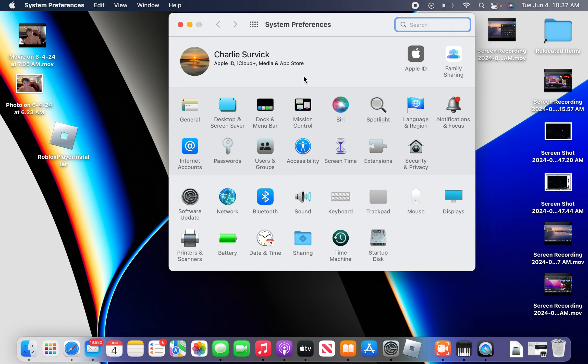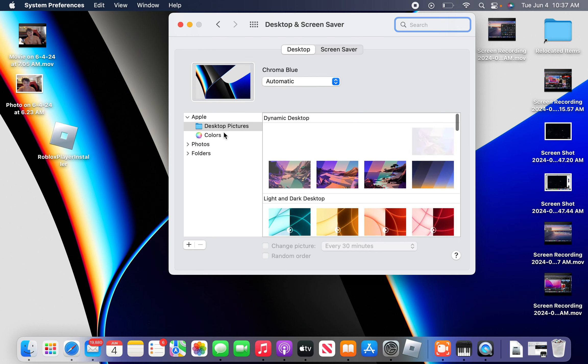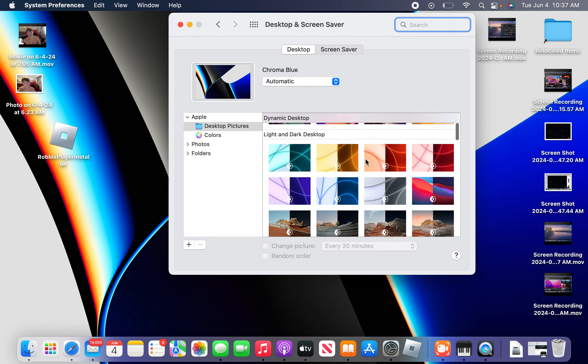You go to System Preferences and then you go to Desktop & Screen Saver.